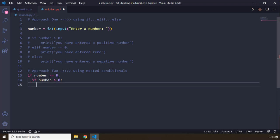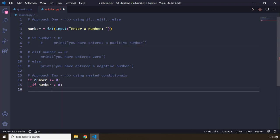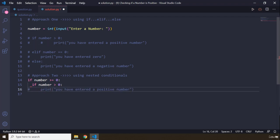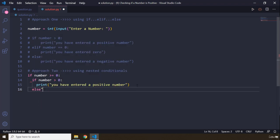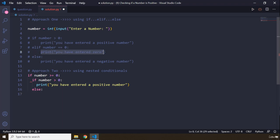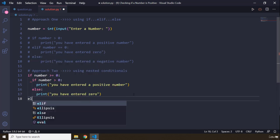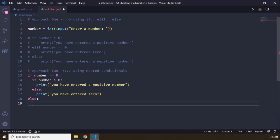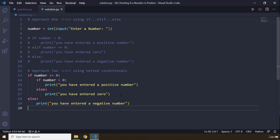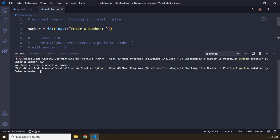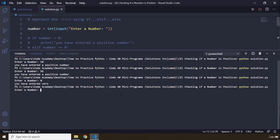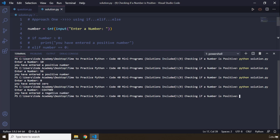If number is greater than zero, we print 'you have entered a positive number'. The else inside handles when the user has entered zero, printing 'you have entered zero'. The outer else handles when the number is less than zero, printing 'you have entered a negative number'. Let's save and run: 10 gives positive, 56 gives positive, 0 gives zero, and minus one gives negative. Both approaches work correctly.